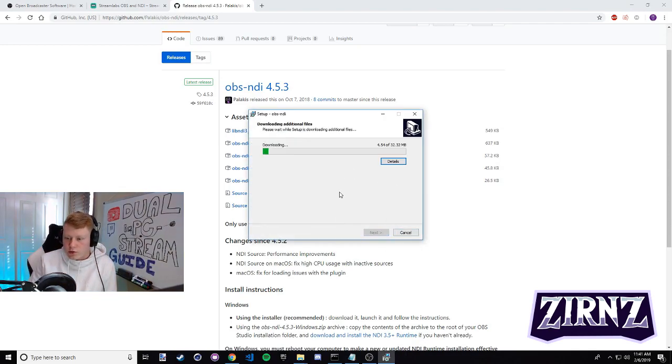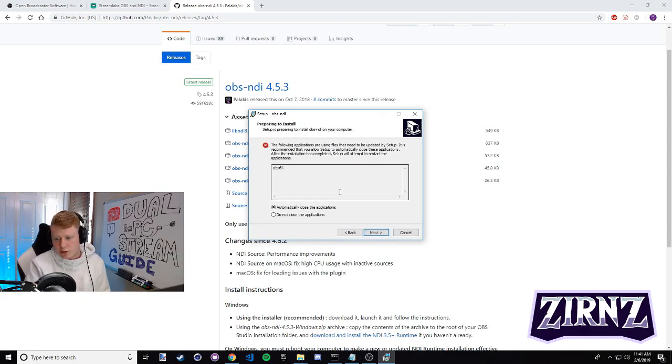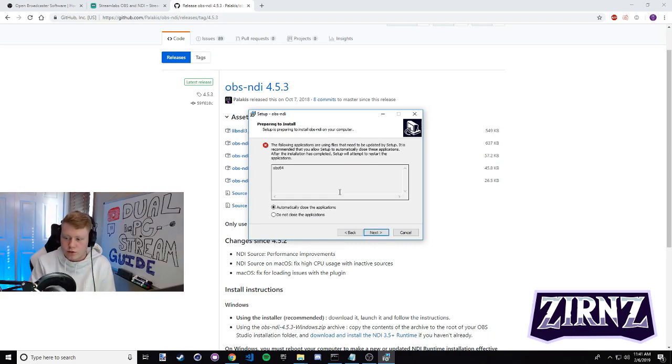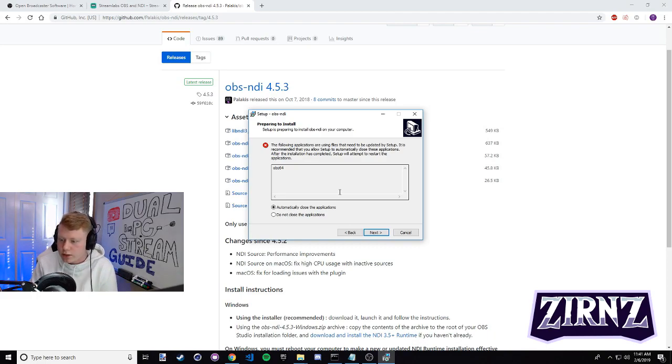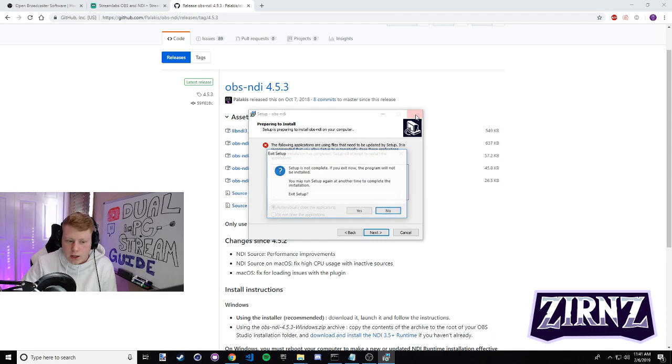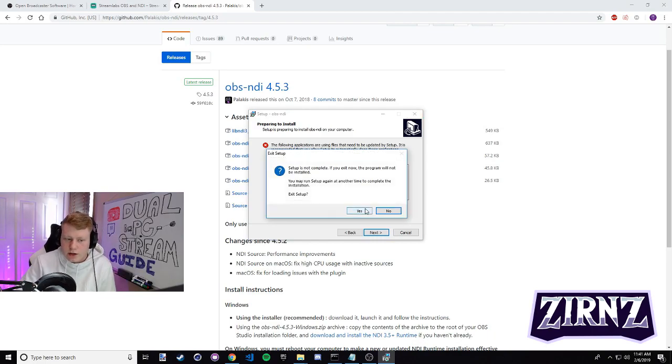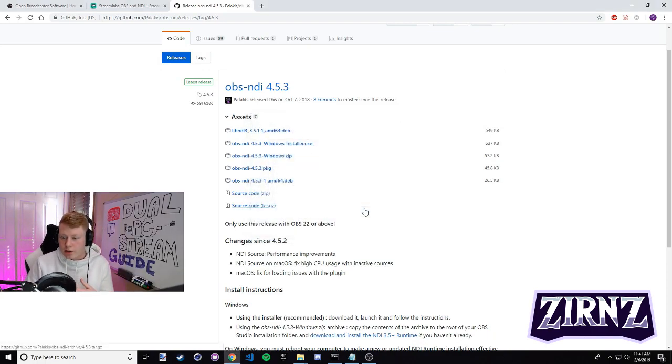This is gonna give me an error because I'm already running OBS with this plugin - it's all installed, I'm actually using it to record this video right now. So this isn't gonna work for me, but you guys just have to go through, click next, next, and finish the install. Once that's done you're ready to set up your actual NDI stream and your output, so we're gonna get on to setting that up next.